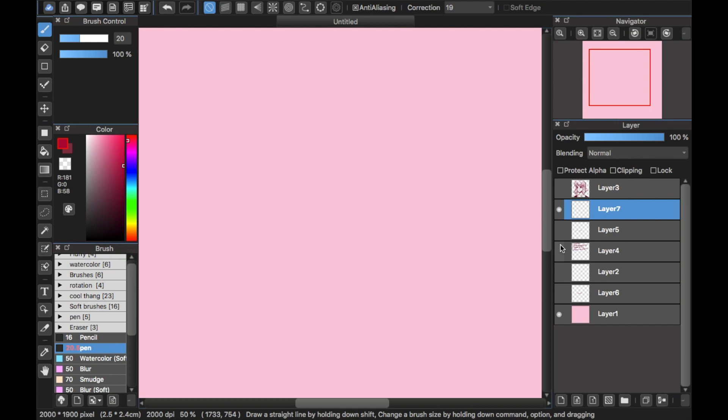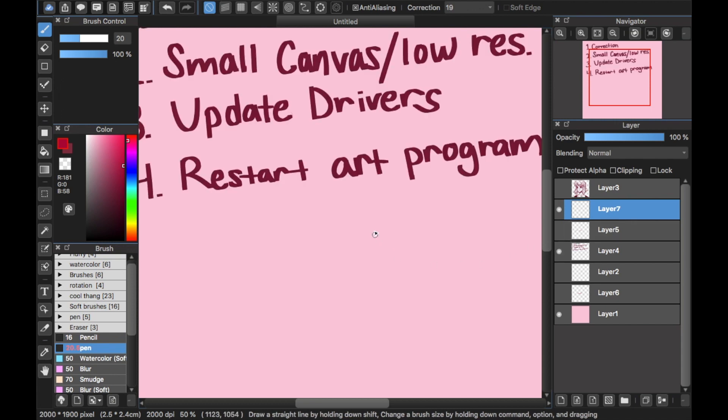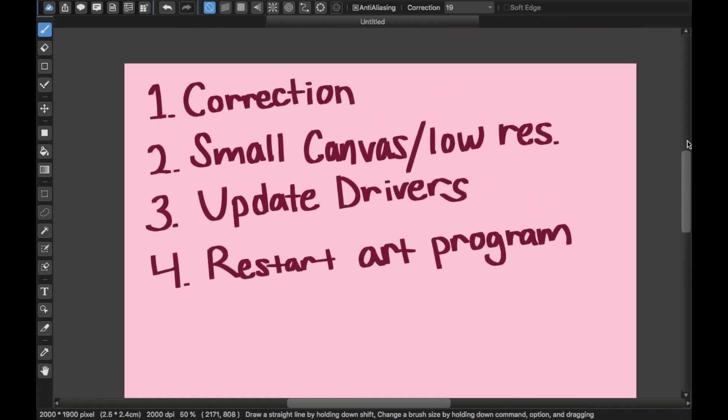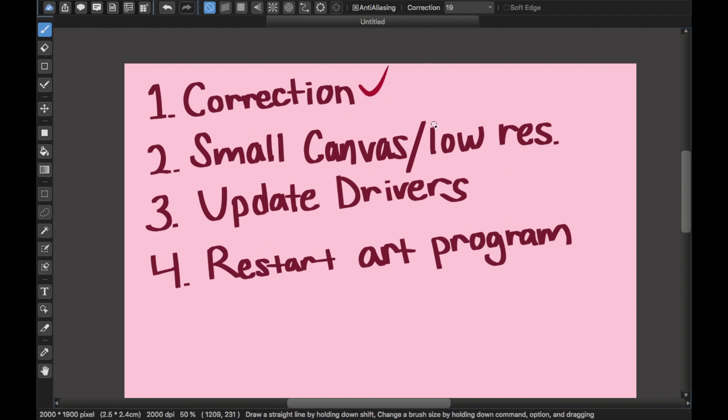Here's a little sheet I made for some options that may help. The first one, like I said, was correction. Put your correction on high.